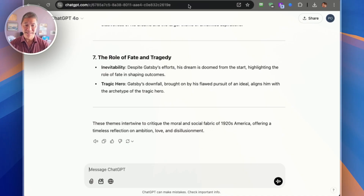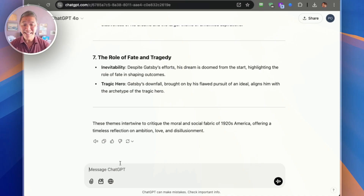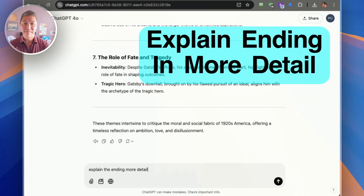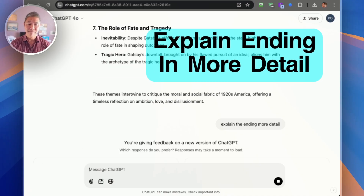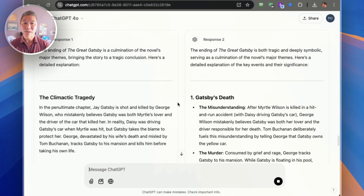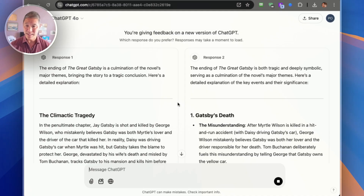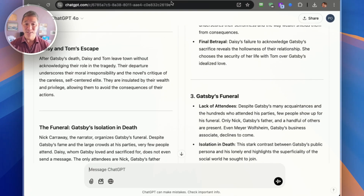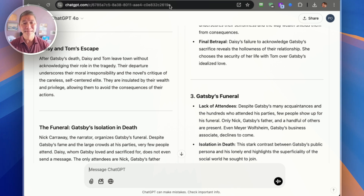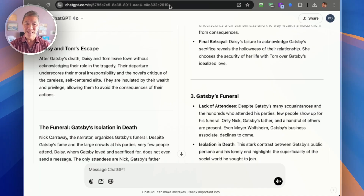Another great follow-up question is: 'Explain the ending in more detail.' This can help you clarify any complex resolutions or lingering questions about the story, giving you a lot more detail. These additional questions can help you dig deeper and get a richer understanding without reading the entire book. And don't be afraid to experiment — try summarizing books in different genres and ask different follow-up questions that interest you the most.